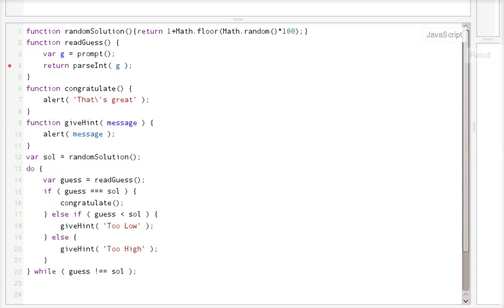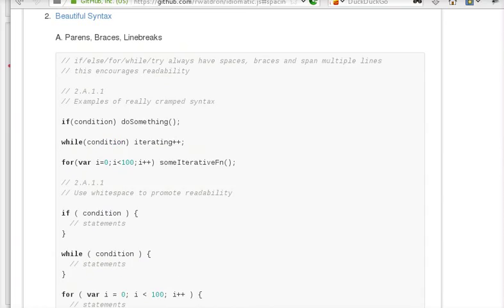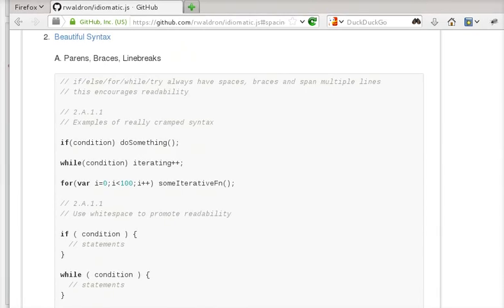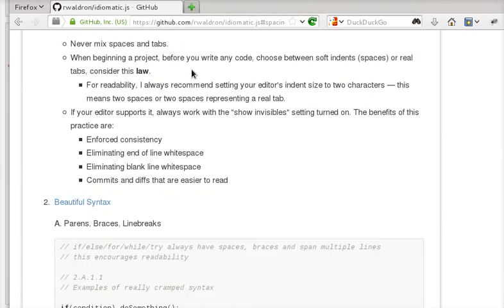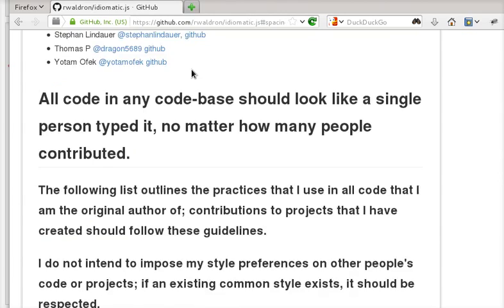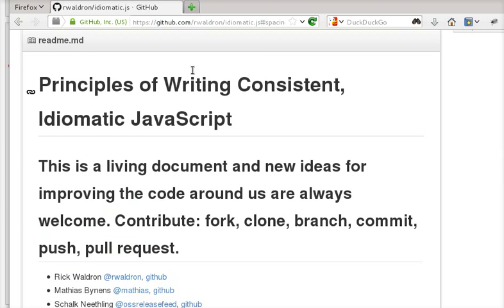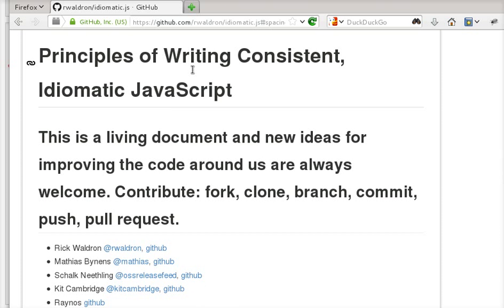And for JavaScript, there are a lot of people who try to establish some coding style that helps readability. So we're going to stick with this principle of writing consistent idiomatic JavaScript.